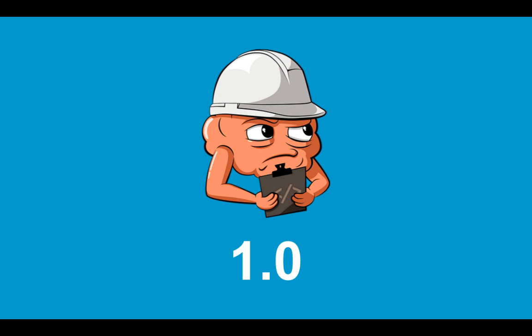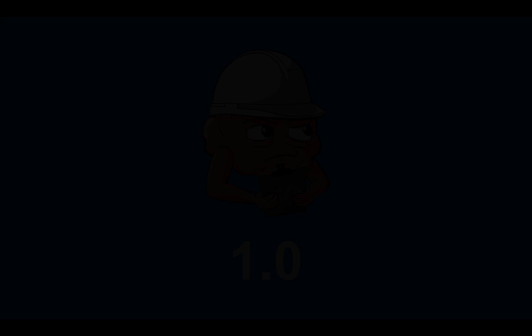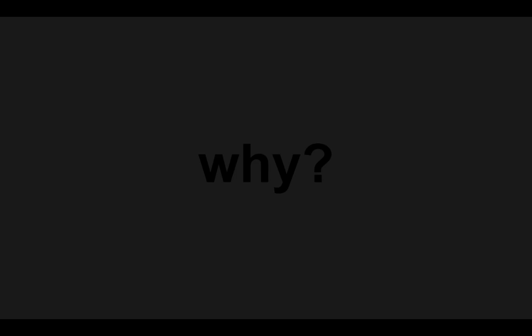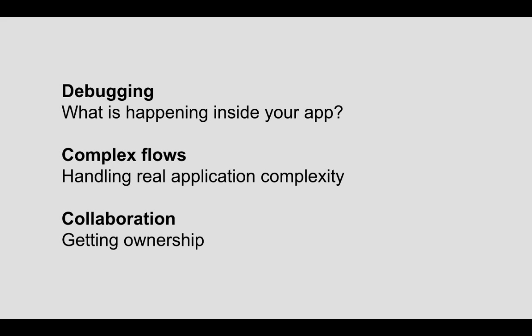In this video, though, we are going to talk about the why. Why would you even consider Cerebral as a framework for building your application? Specifically, we are going to point out three things.